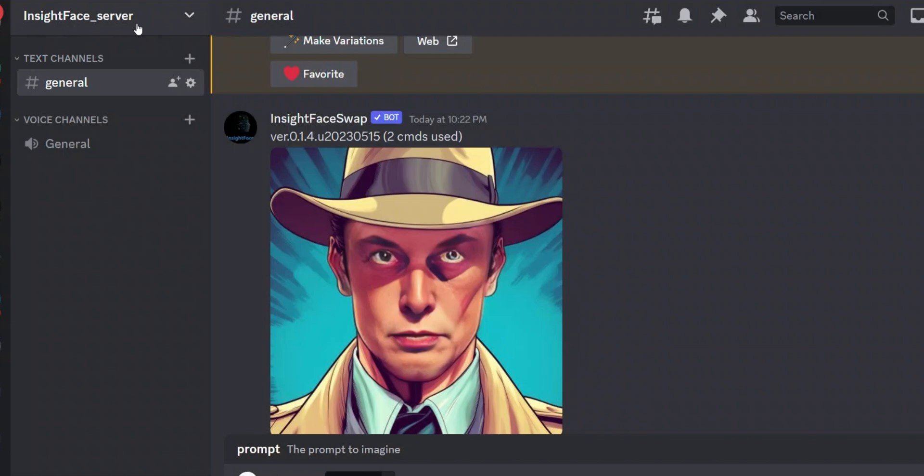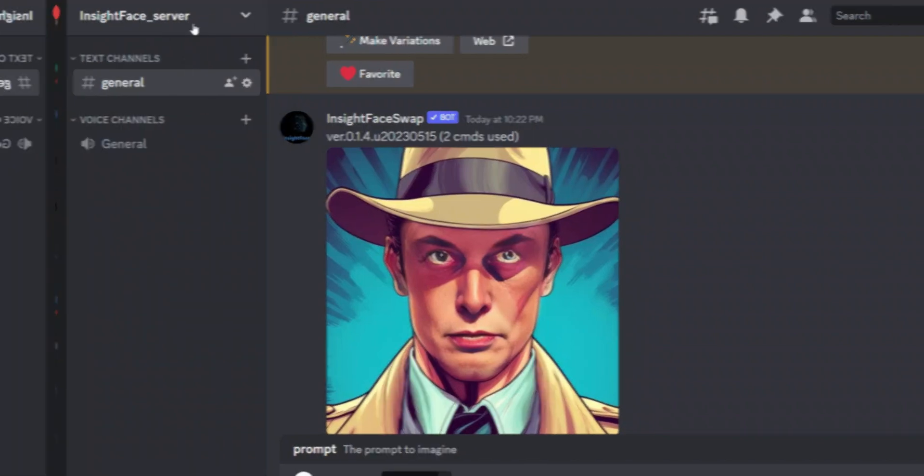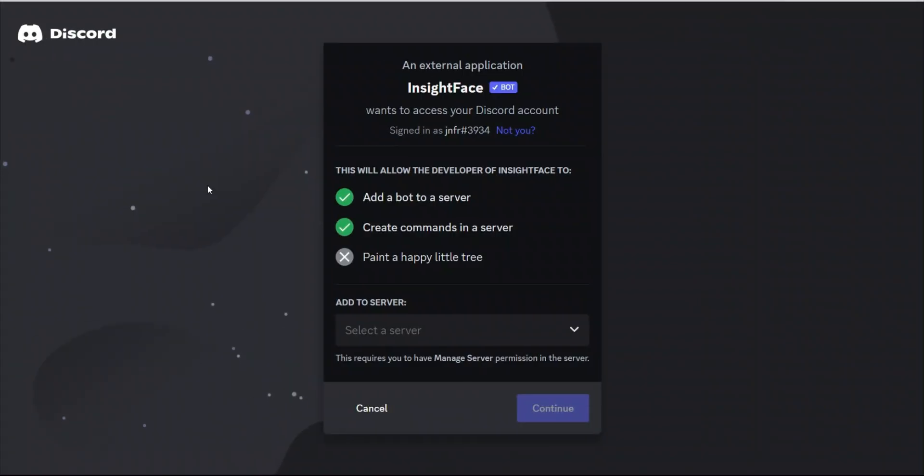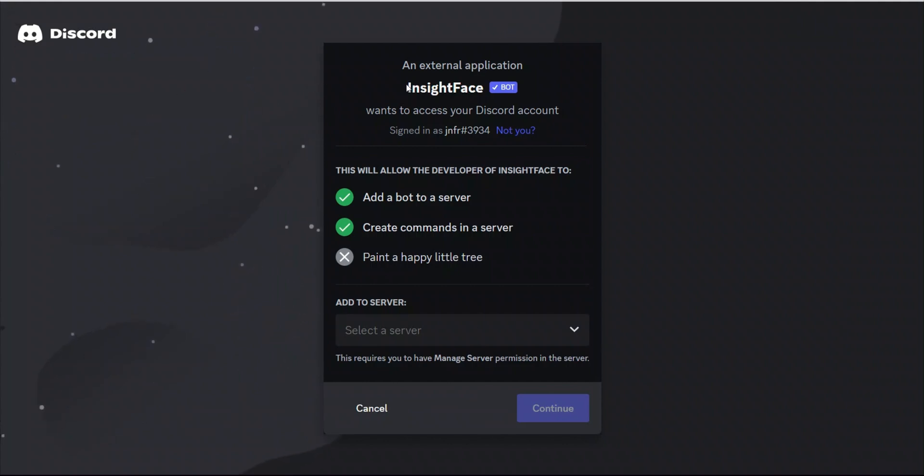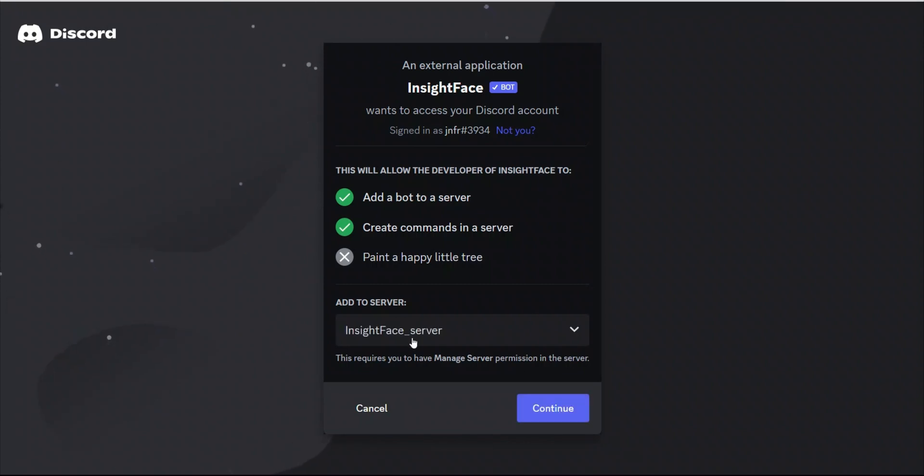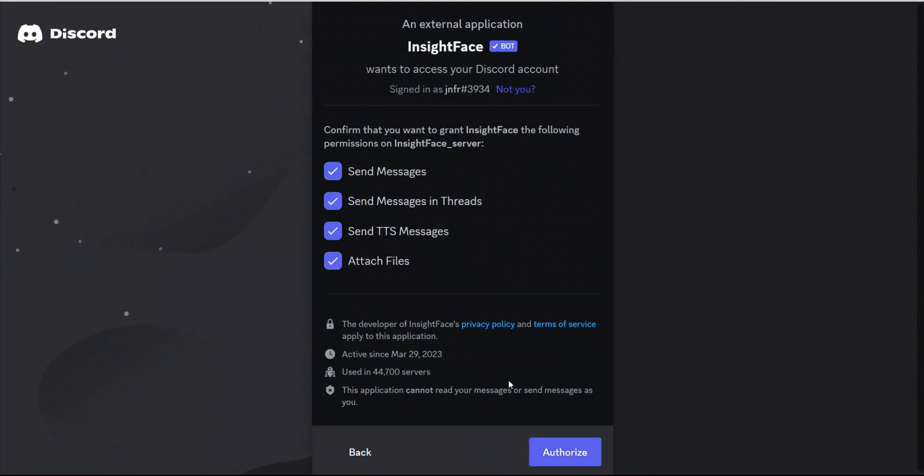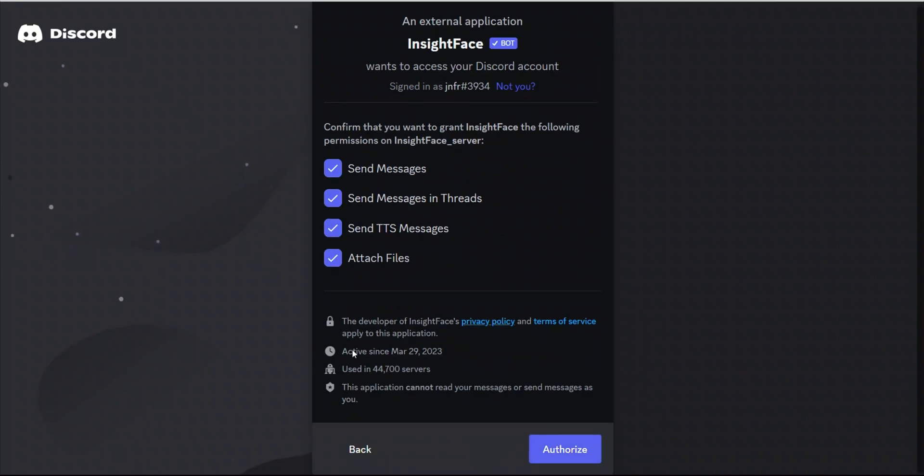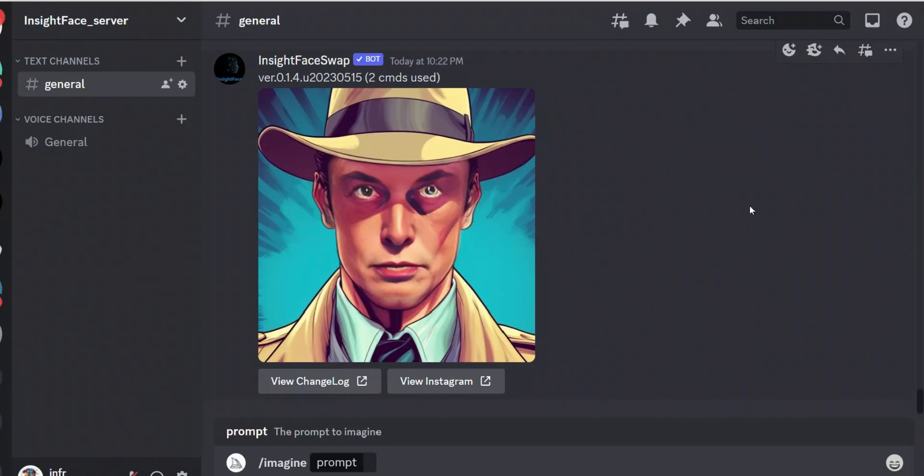Next I will provide this link in the description of the video, so simply put that in your browser. You will need to select the server where you want to add the InsideFace bot, so in this case I will select my InsideFace server, then click Continue. You will simply authorize it.